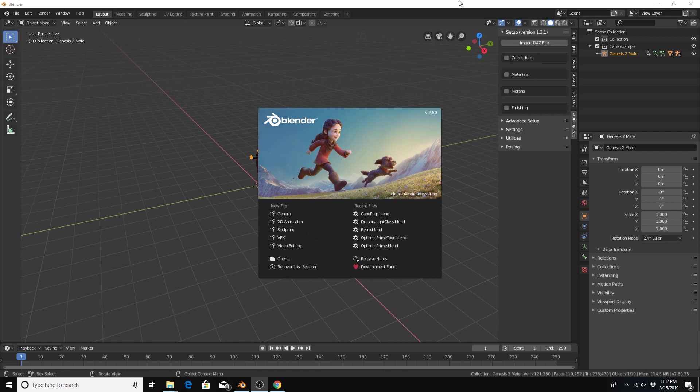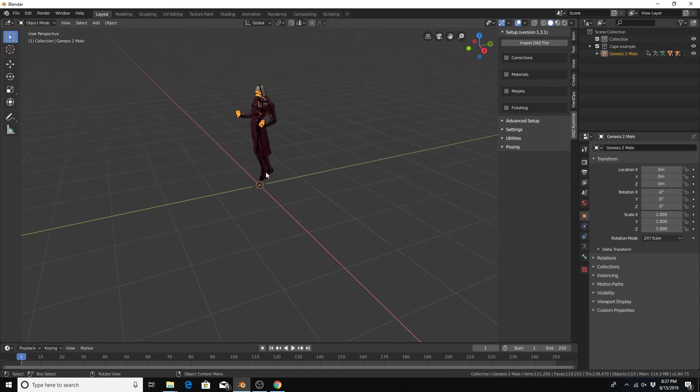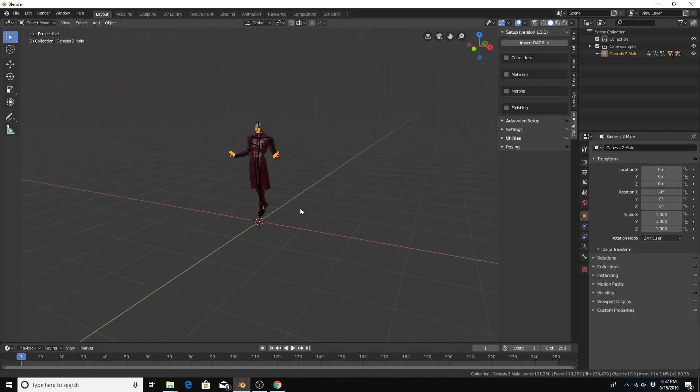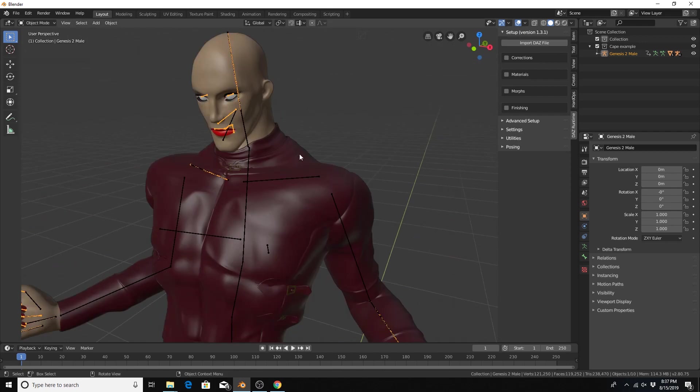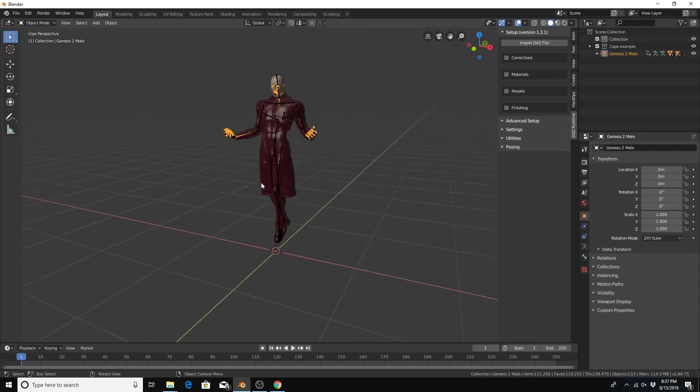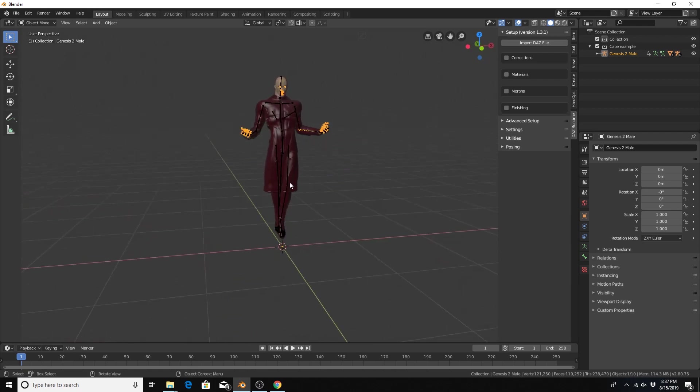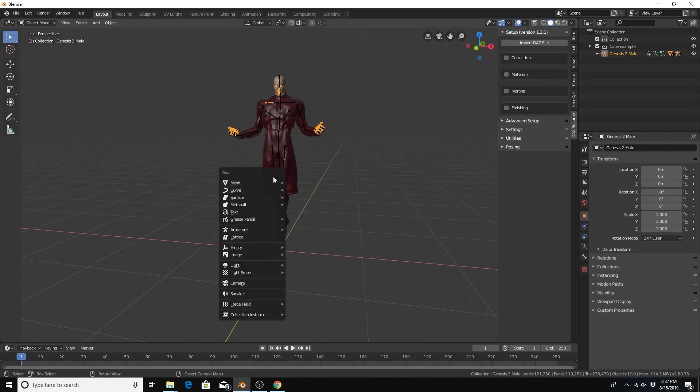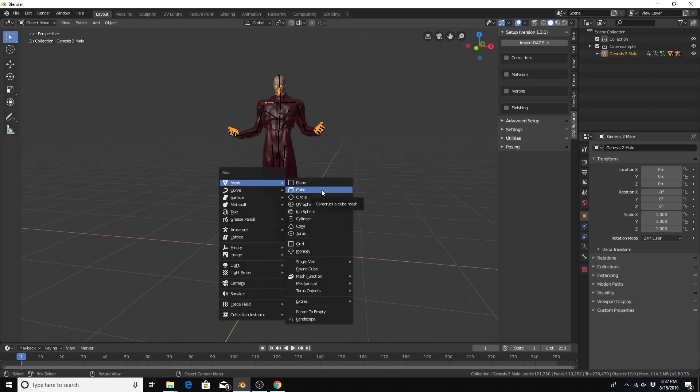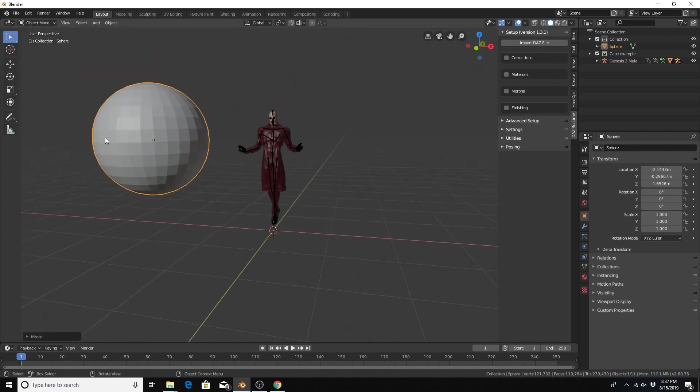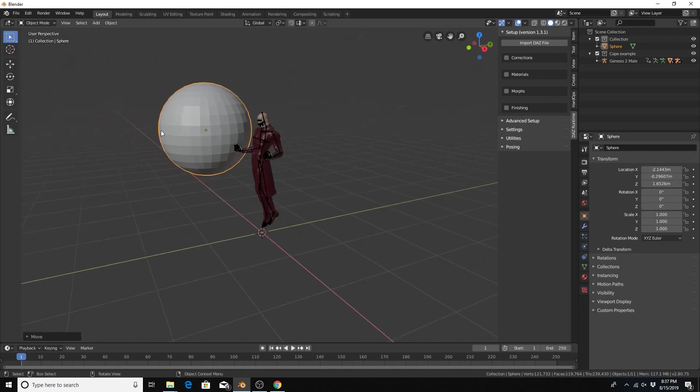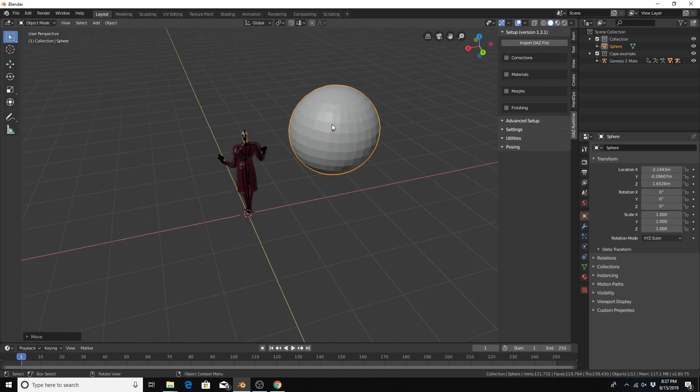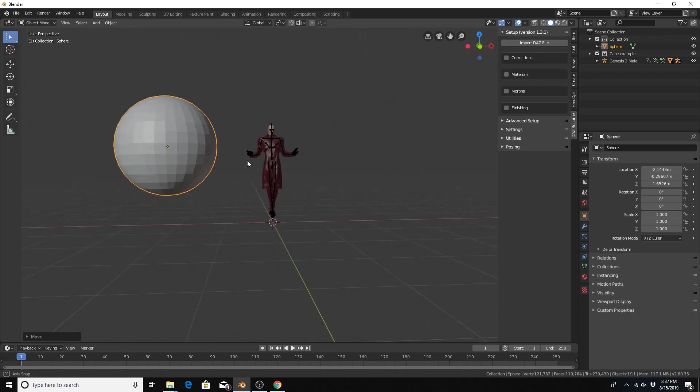In Blender 2.8 I've already added my character from Daz Studio and I'm going to be adding a cape right around this collar. If you don't have a character already to follow along with you can just add a primitive. Shift A, add a mesh and maybe a UV sphere for example and just pretend like maybe this face loop would be your neck and you would just add that cloth around that sphere.